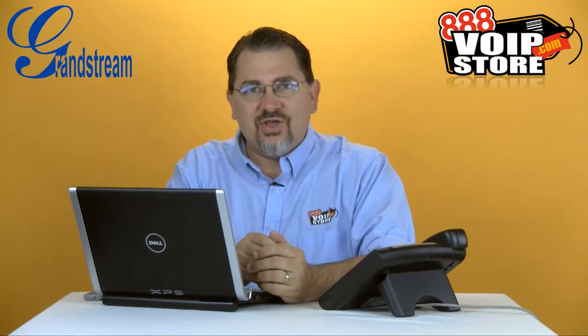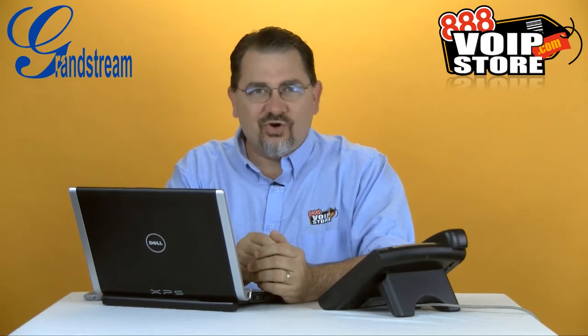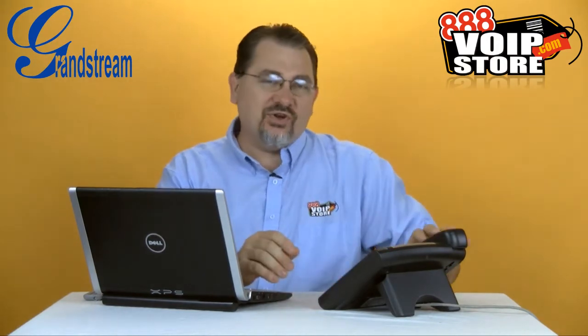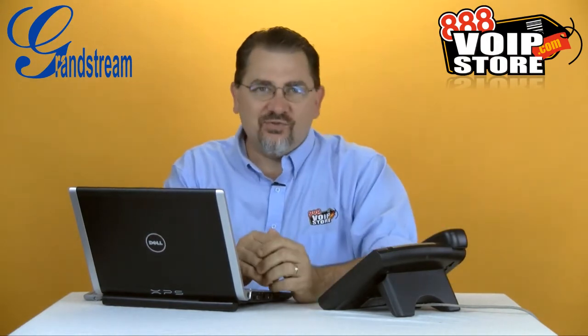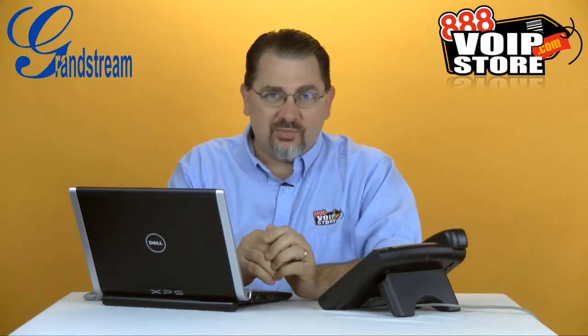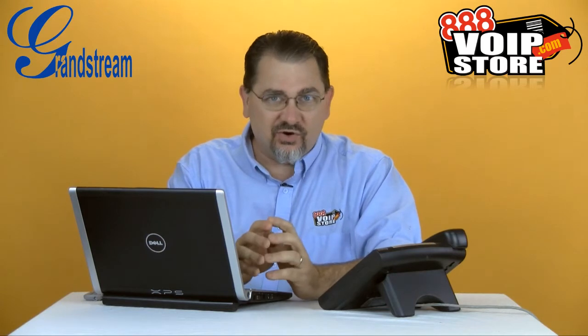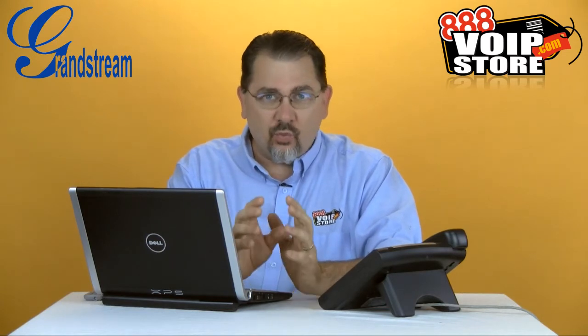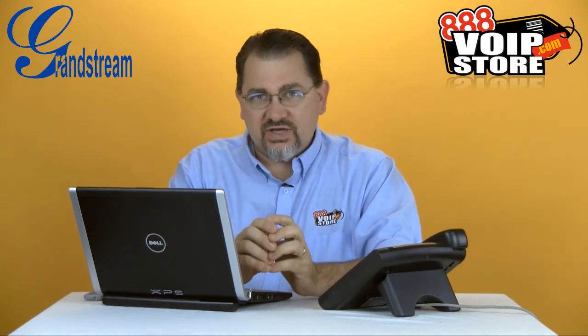Hi, Kerry Garrison with 888 VoIP Store, and today we're going to show you how to configure the Grandstream IP phones with 3CX.